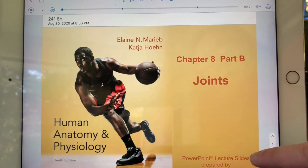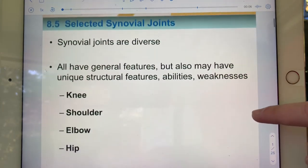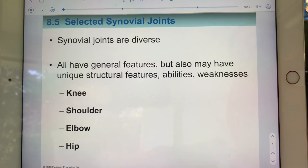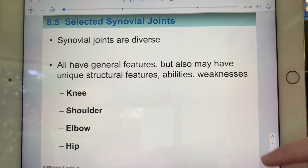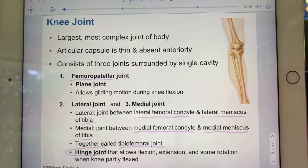Arthritis is actually at the end of this file 8b, still in joints. Now we're going to look at those example synovial joints — the knee, the hip, the elbow, and the shoulder — and we'll start with the knee joint.